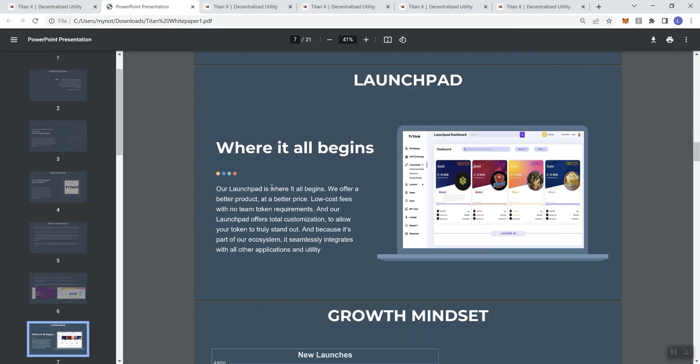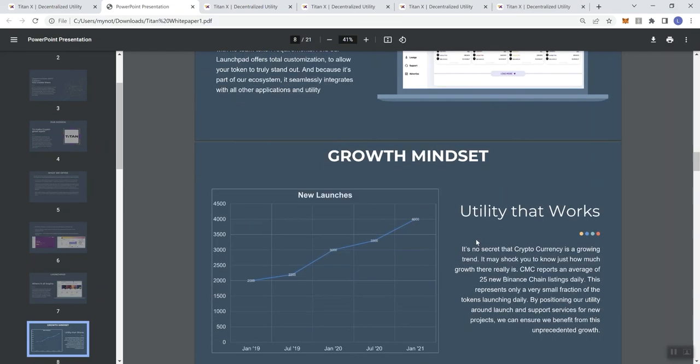Because it's part of our ecosystem, it seamlessly integrates with all other applications and utility. Of course, customization can only go so far. There's obviously going to have to be some things that you have to conform to on a utility that you don't own. But I think that the more a utility and a Launchpad can give you some flexibility that you may not get with other platforms, I think there certainly is some appeal to that.